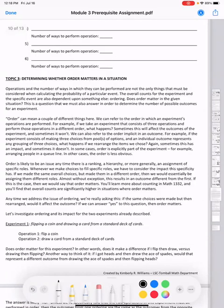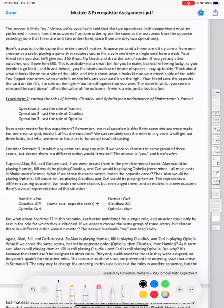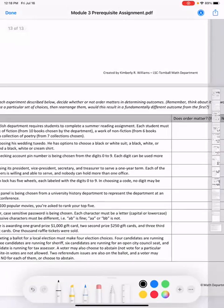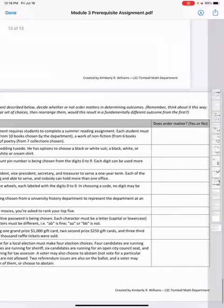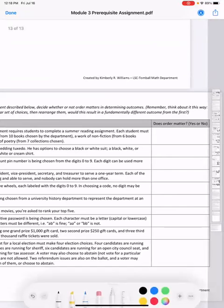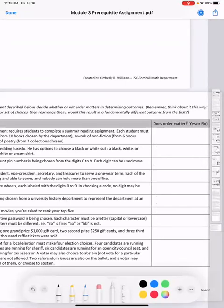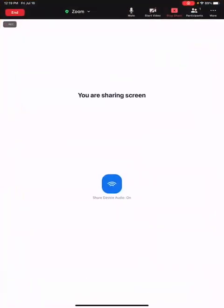Remember, on the last page of the assignment you must answer the questions there — don't skip that part. This video covers the prerequisite assignment for Module 3. If you have any questions, please let me know.